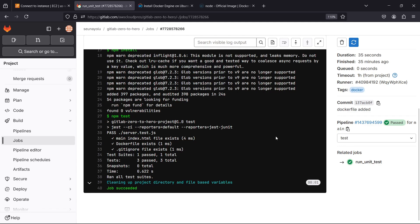Welcome back to the channel. In the last video we ran some tests - the first thing you do before you build an application into a Docker image is you have to test your application and make sure it passes certain tests before you say you want to build it into a Docker image.